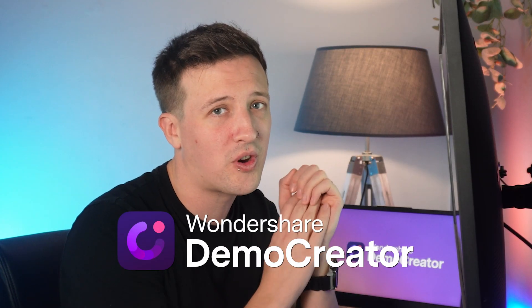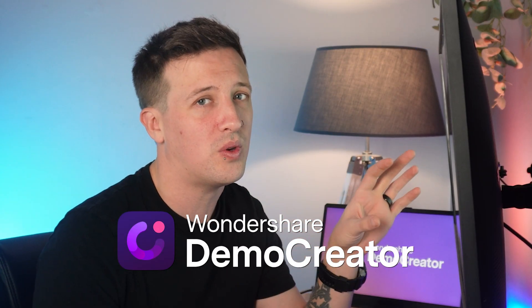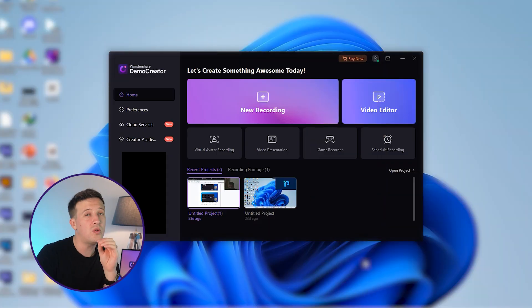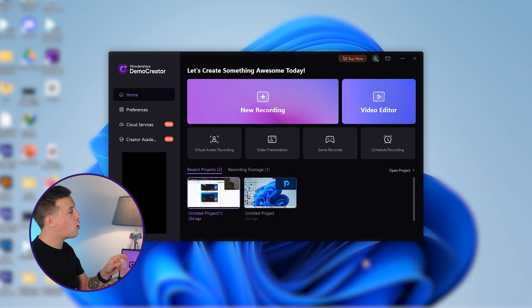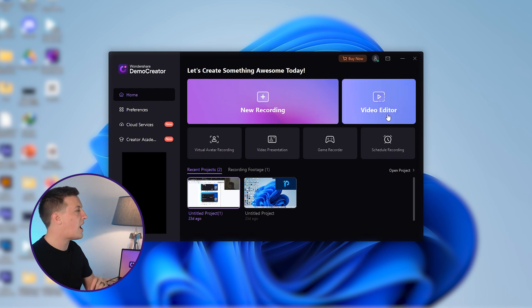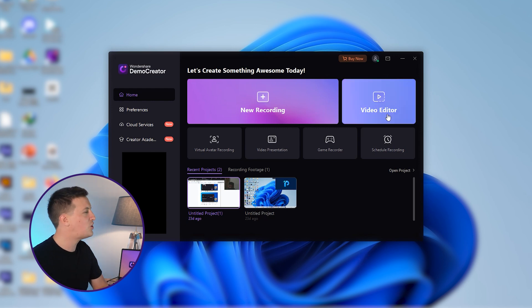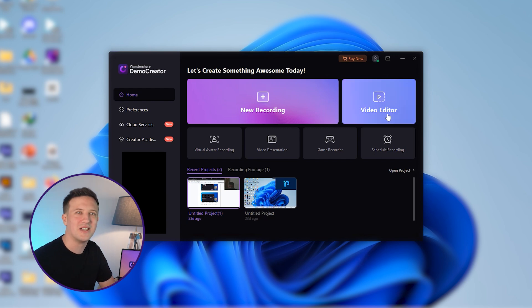Launch Wondershare Demo Creator on your computer. It's an excellent voiceover dubbing software. When you launch it, click here to open the video editor of Wondershare Demo Creator.